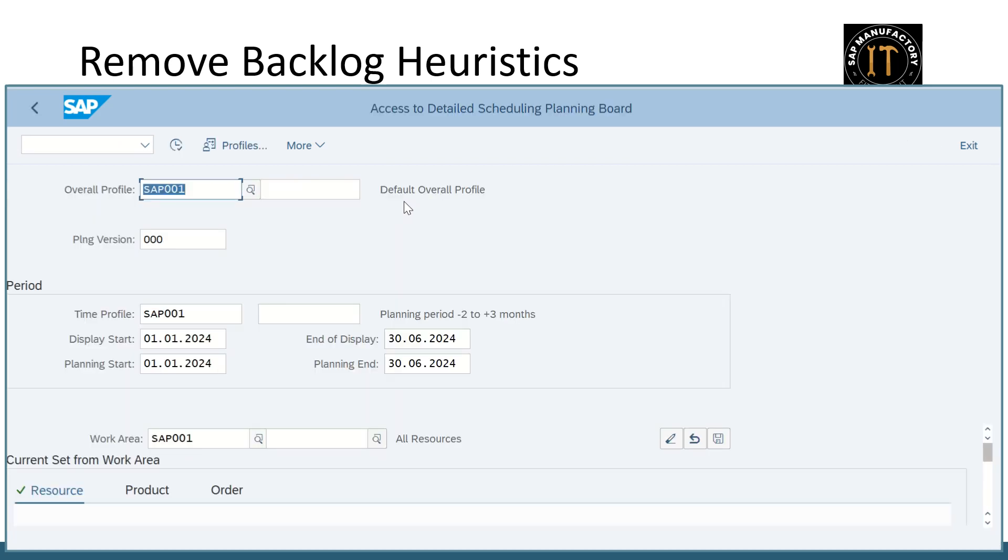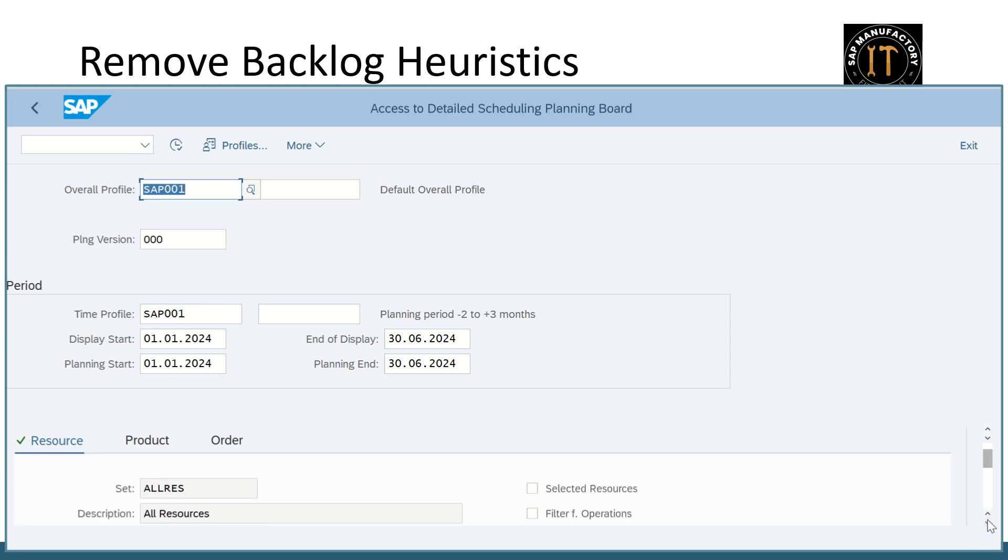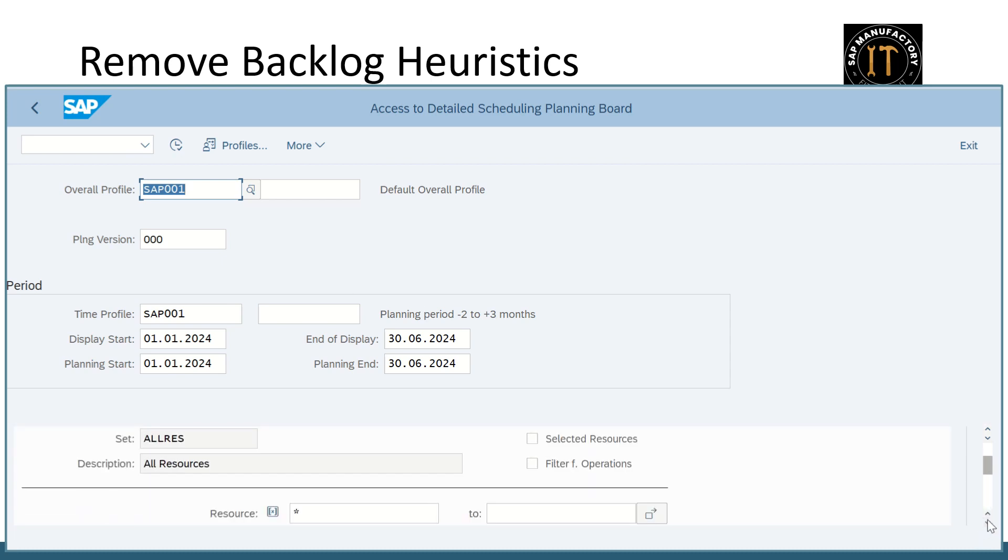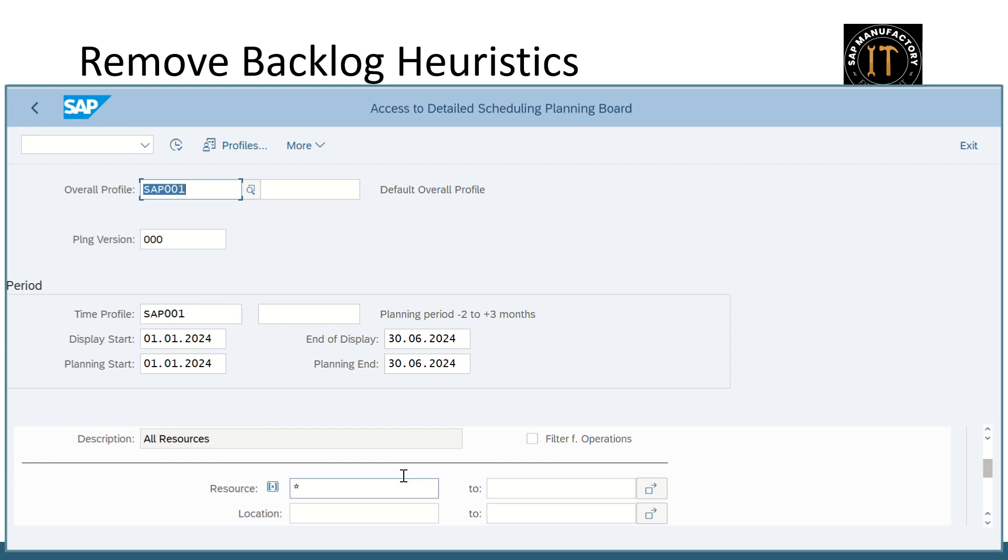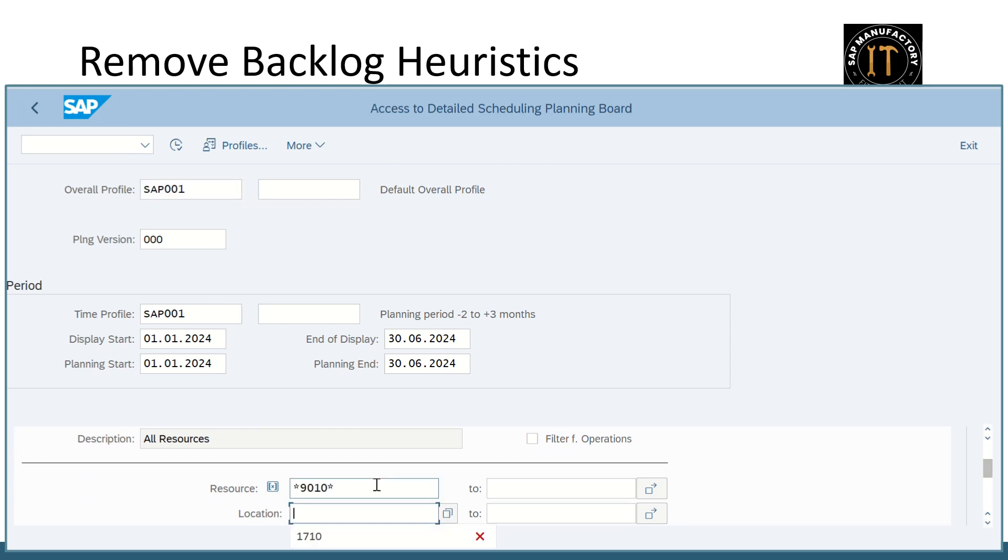I'm in the initial screen of the planning board using the standard overall profile, time profile, and work area. In the resource I entered my resource.